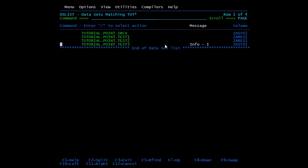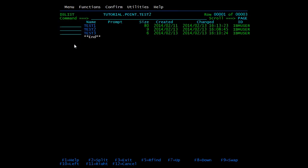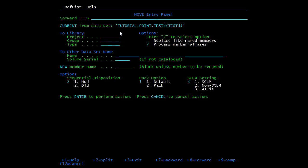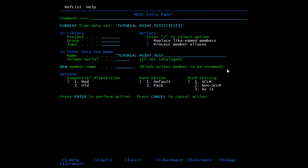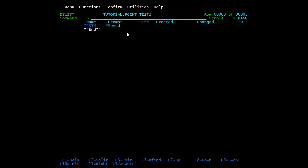Apart from copy, we can move the member of a PDS to another PDS. Open the PDS. Suppose we want to move this member — write M and press enter. This is a similar screen to the copy one. Mention the PDS name inside quotes. We have mentioned test3pds and press enter. We will refresh it — here you can see the message 'moved'.